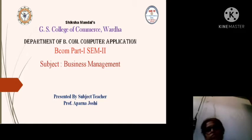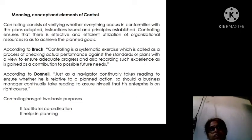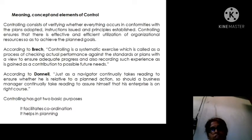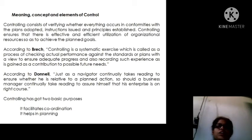We are going through Unit 3 and today we will focus on control. We are covering topics like planning, decision making, centralization, and decentralization, and how these are important in the process of management.